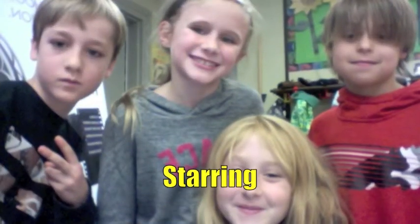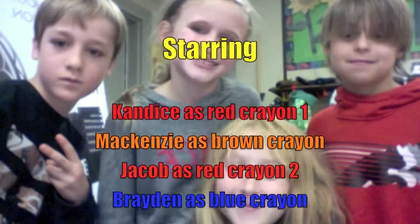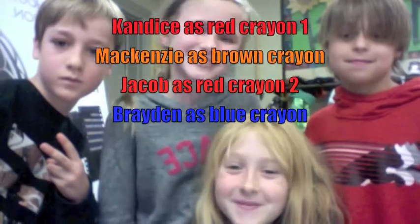Starring Candace, Mackenzie, Jacob, Braden, Rick, Nick.